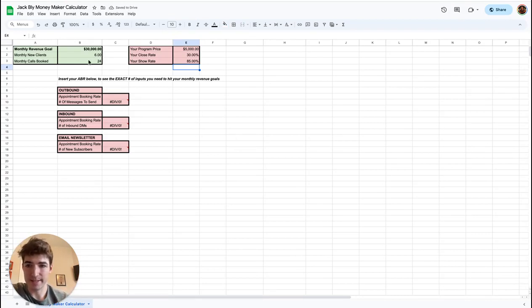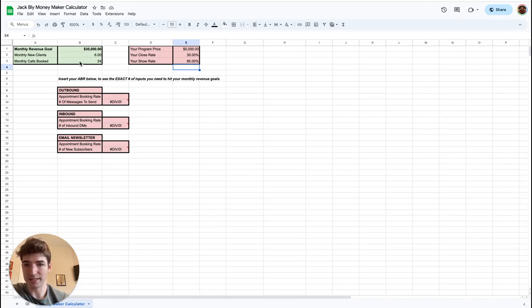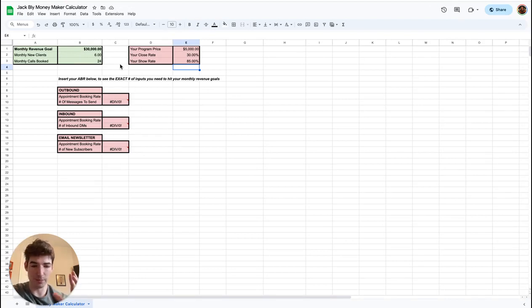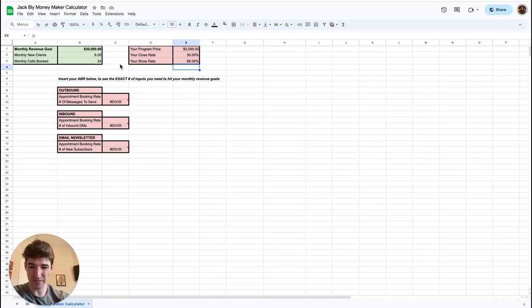So it spits back these numbers right away. We know exactly, okay, now we know we need six new clients a month. We know we need exactly 24 calls booked per month. This alone is more information than most people realize. Most people—everything I do is completely random. Let me post some random content.